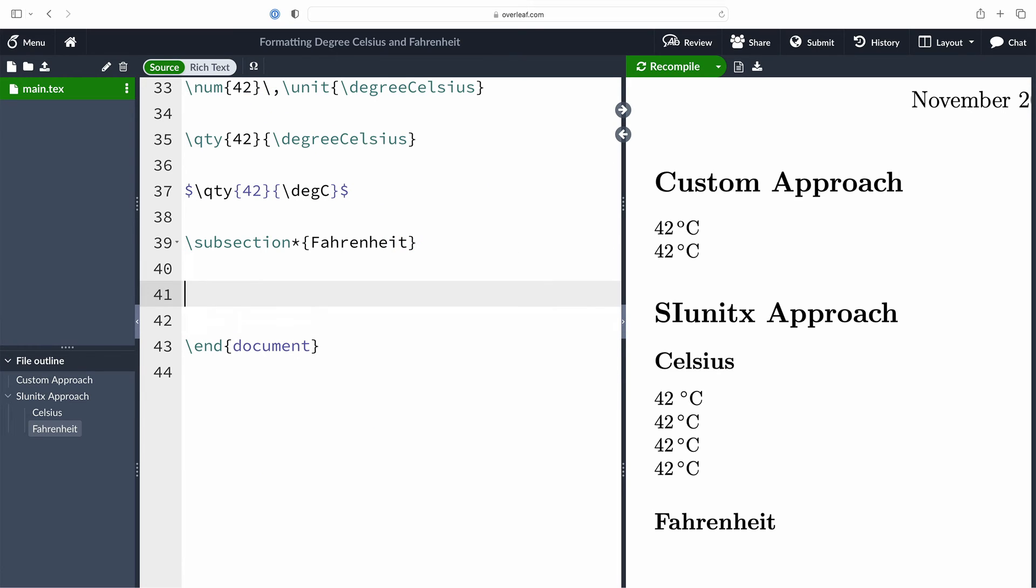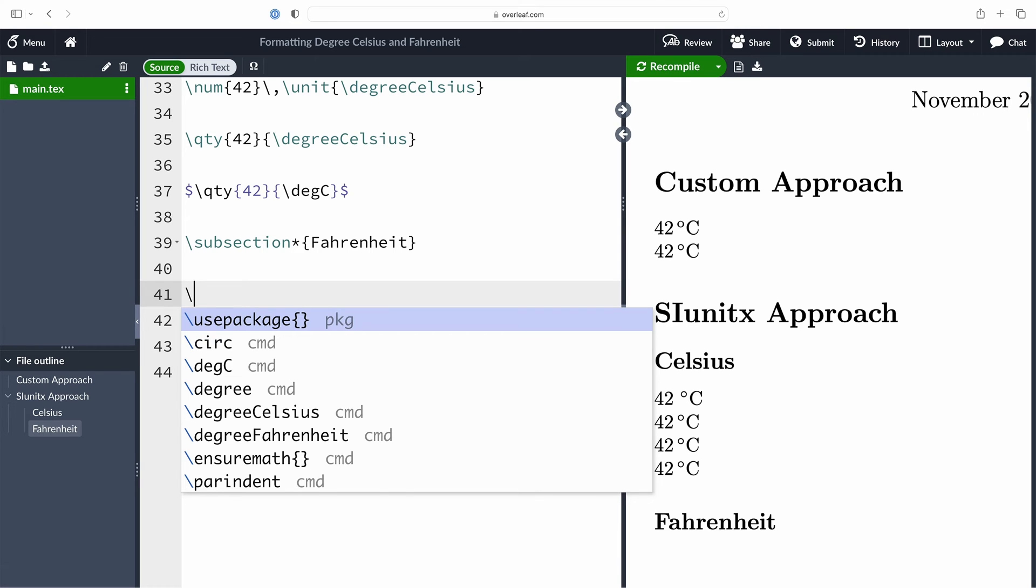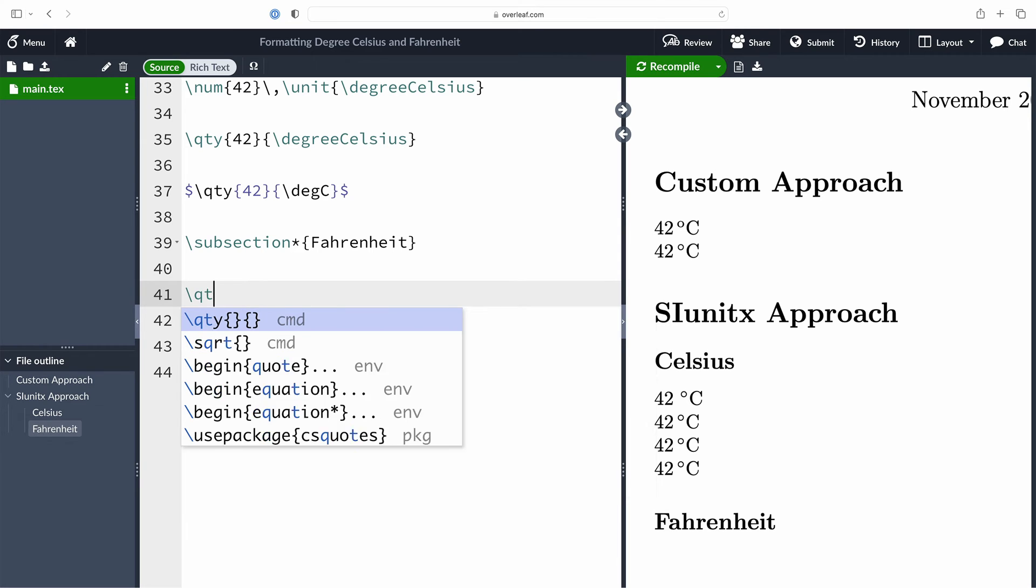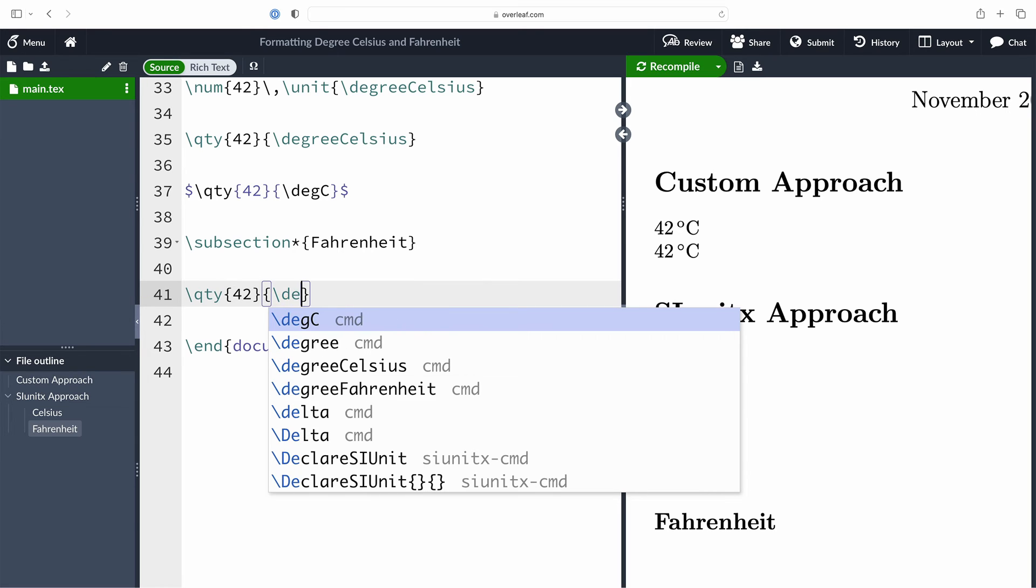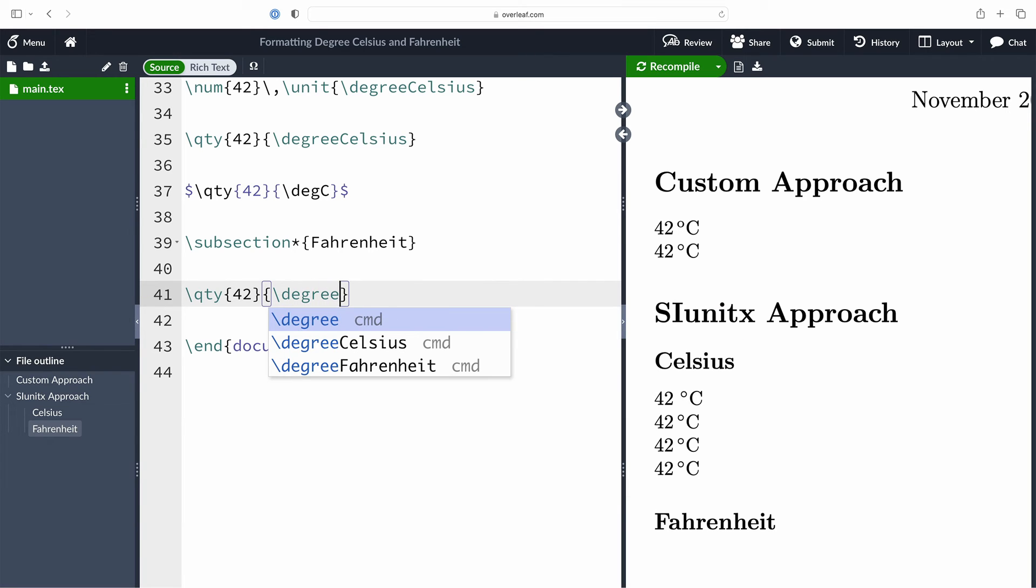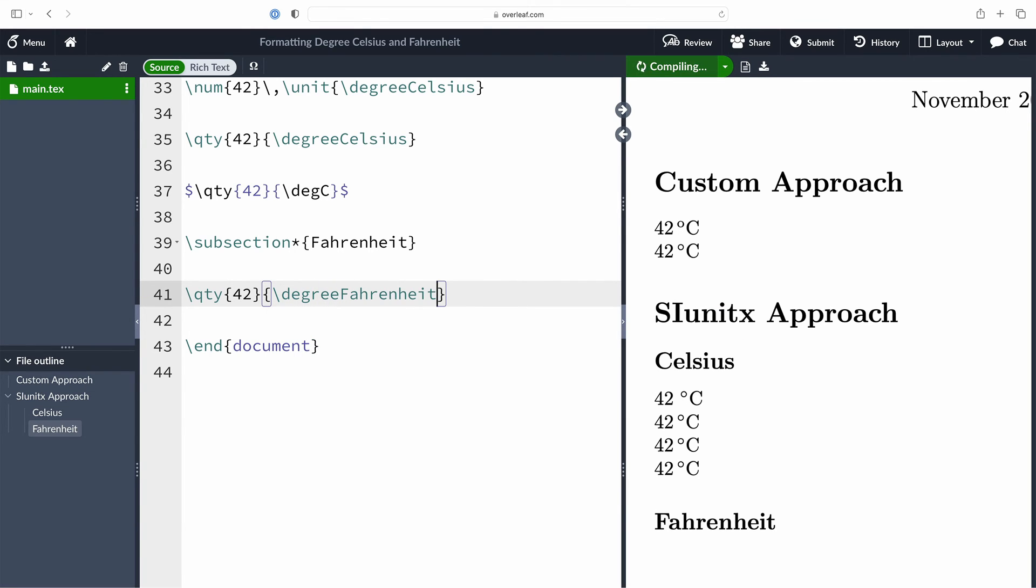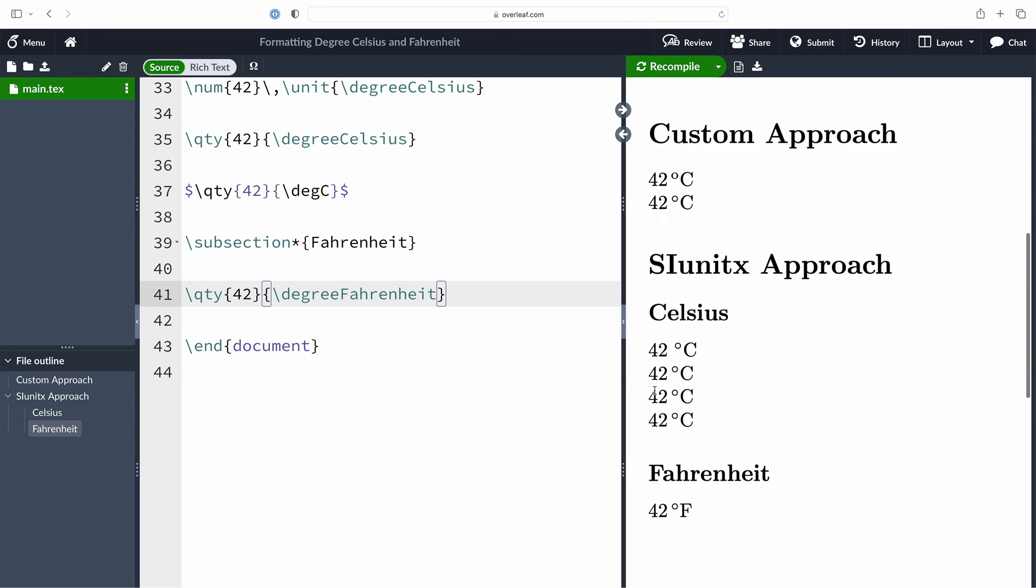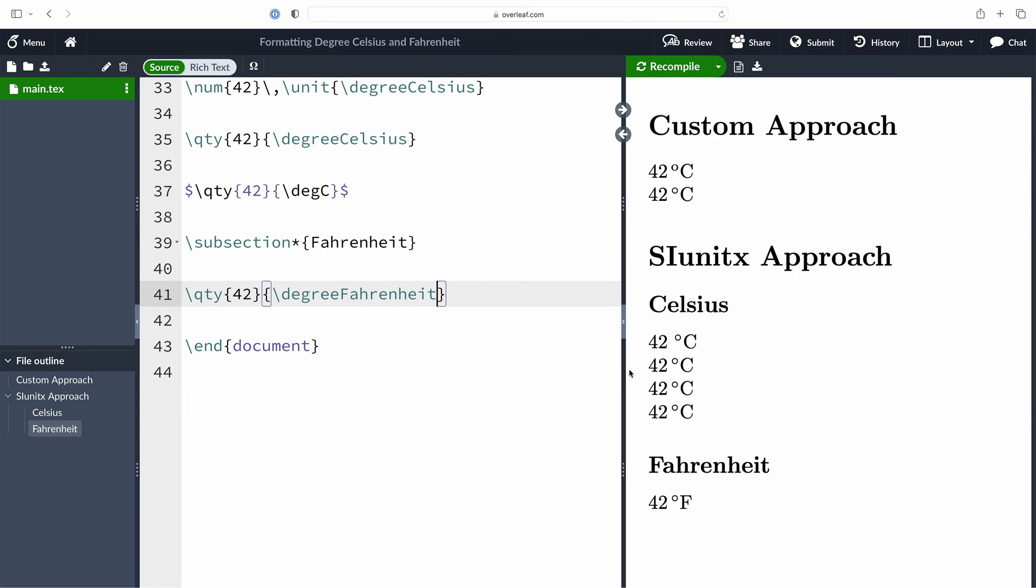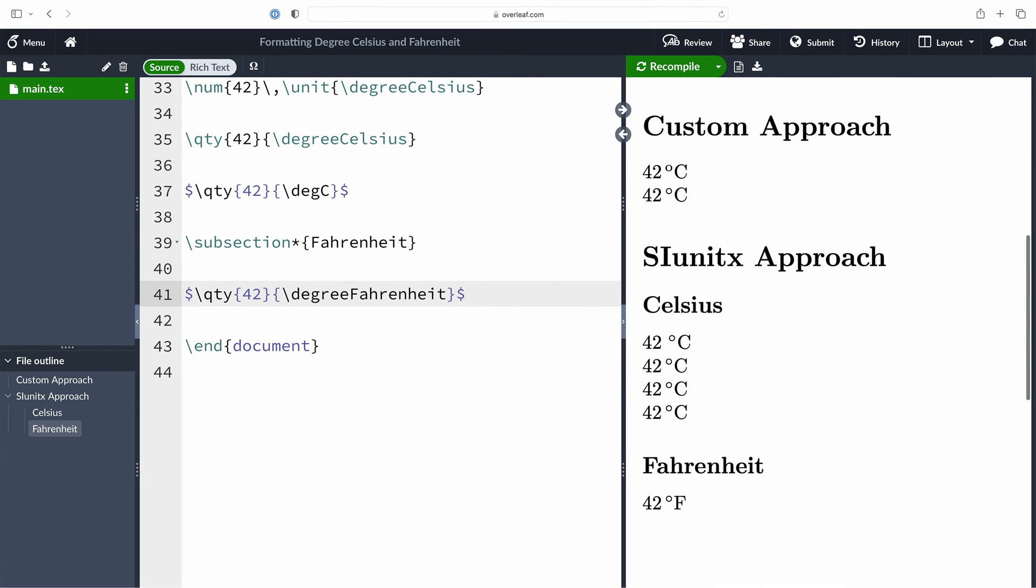Now we can actually use this just like we'd use degree Celsius. So I could go qty, put in my 42 as the number argument, and then the backslash degree uppercase F Fahrenheit, and it typesets 42 degrees Fahrenheit. And let's just go ahead and make sure that it works in a math environment. It does, super fantastic.